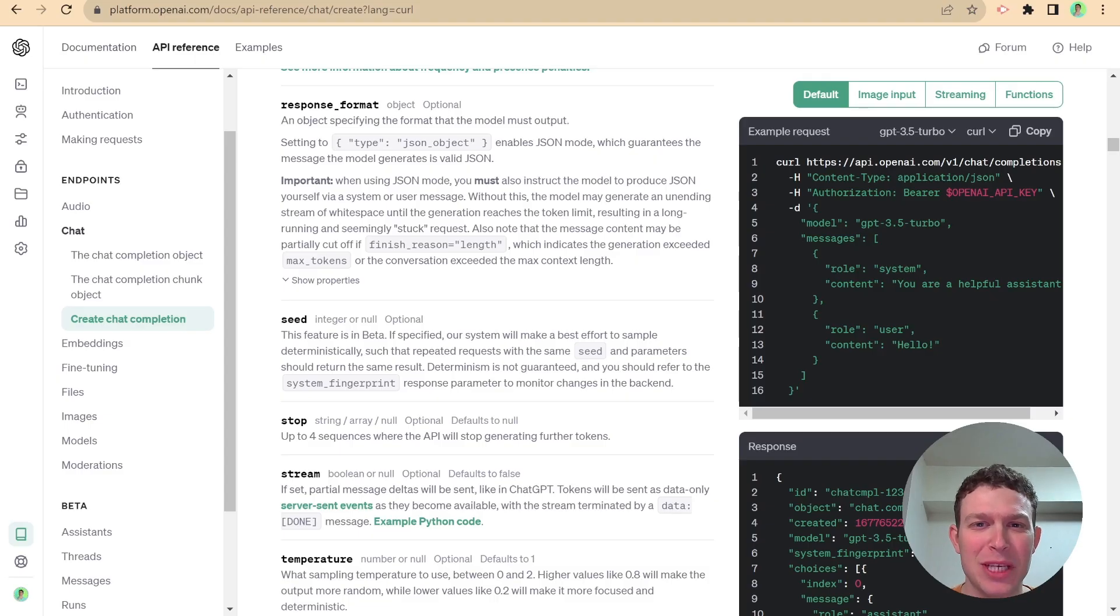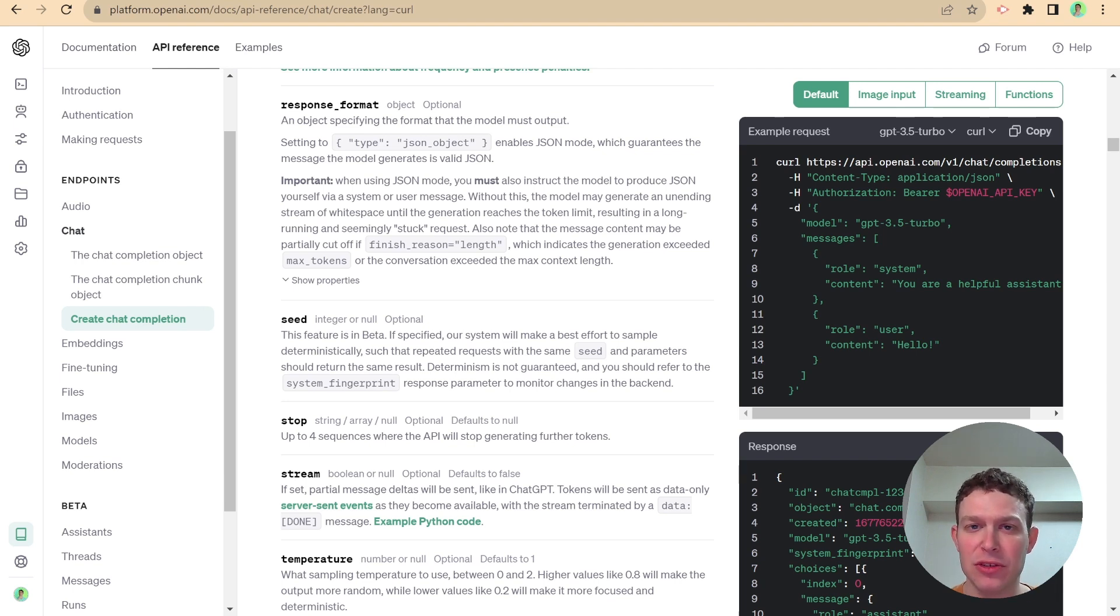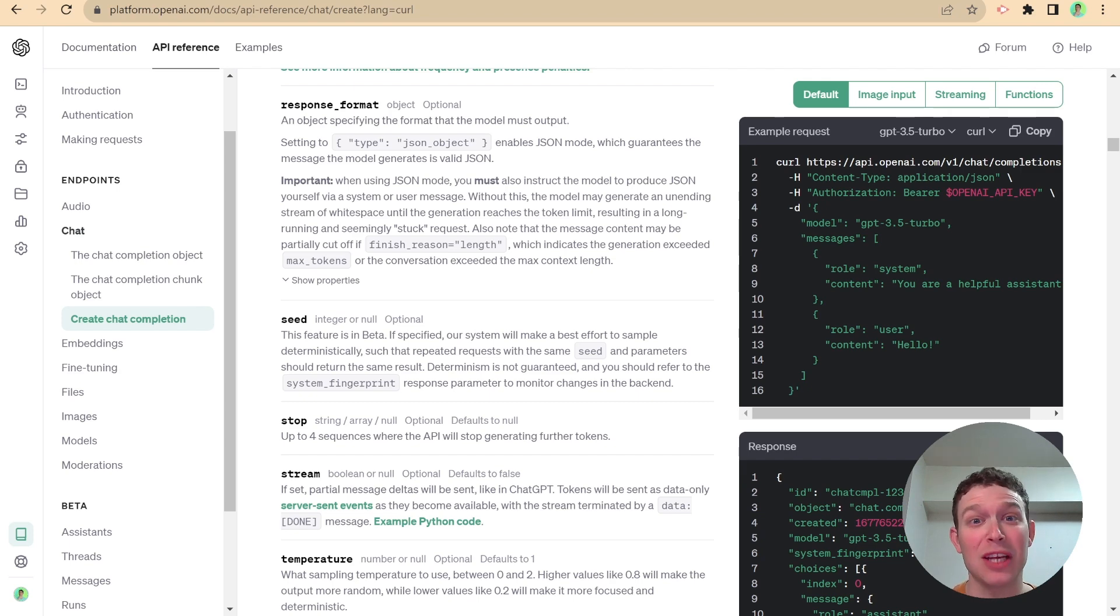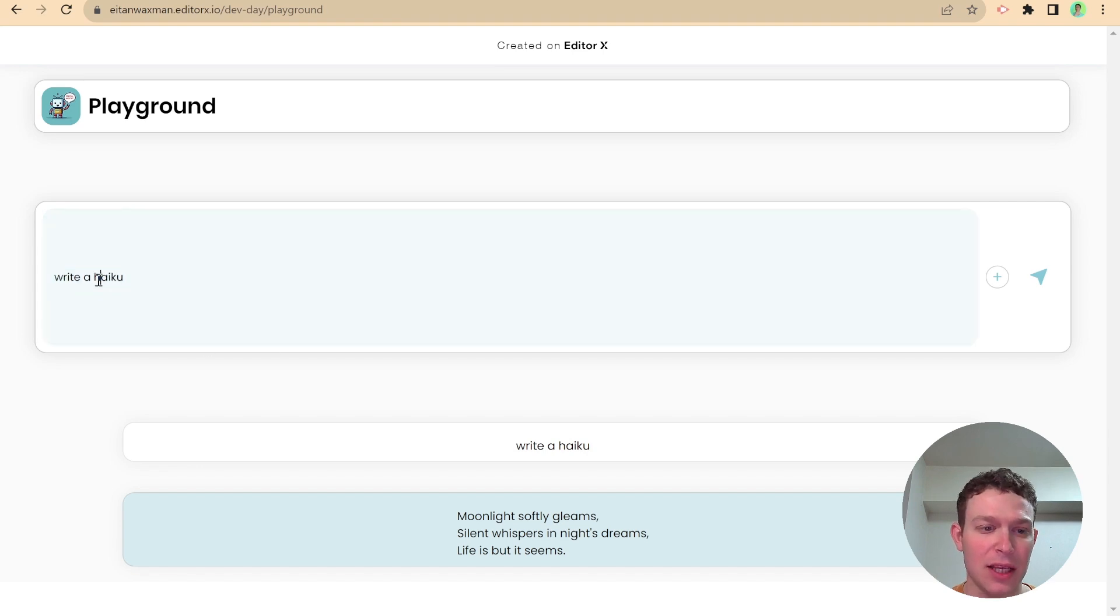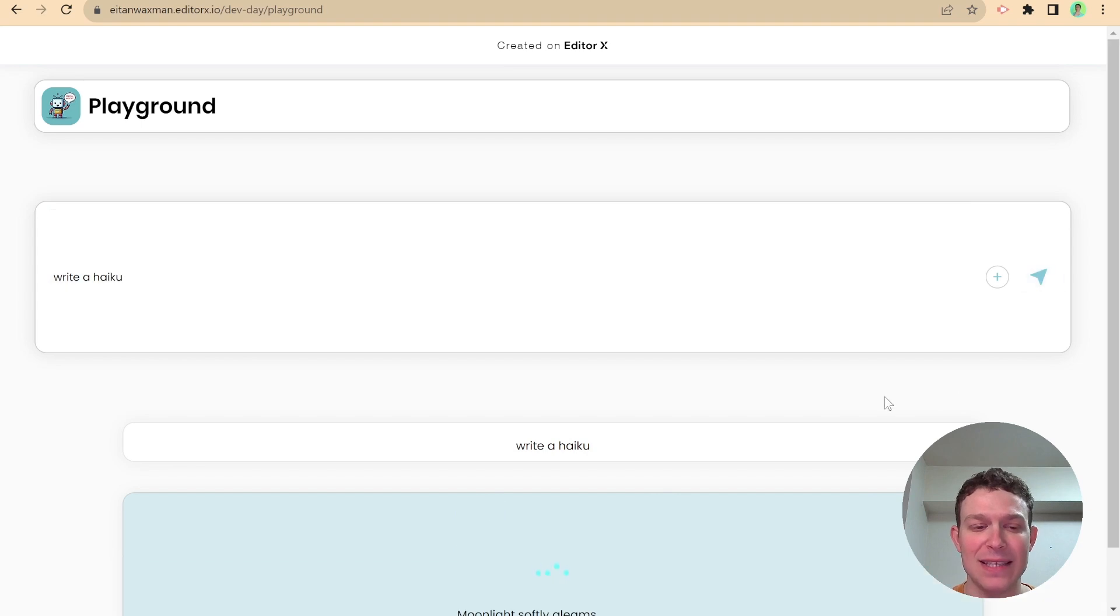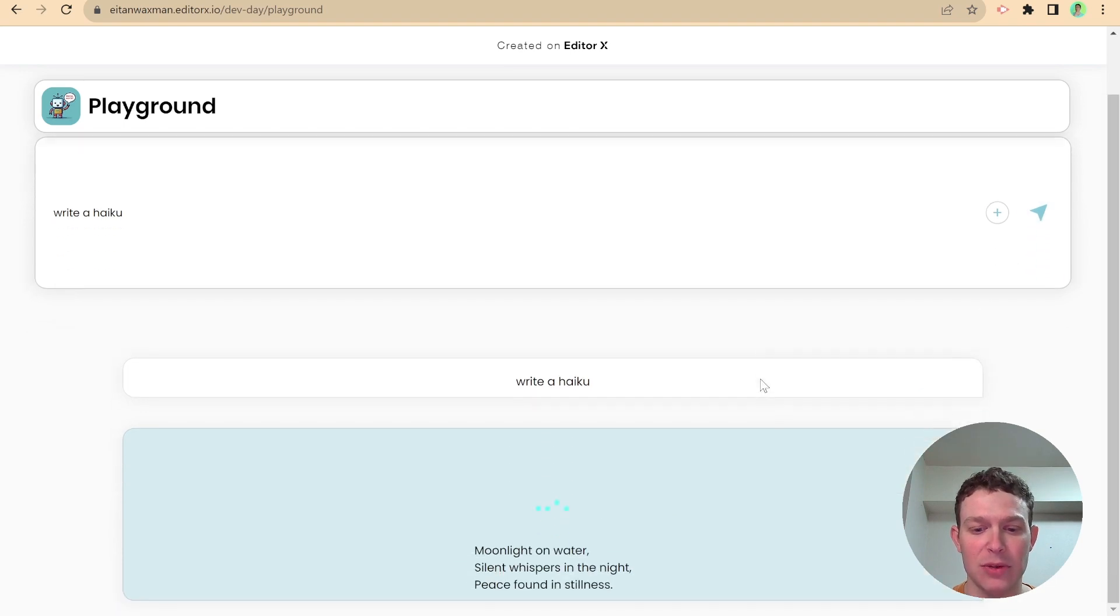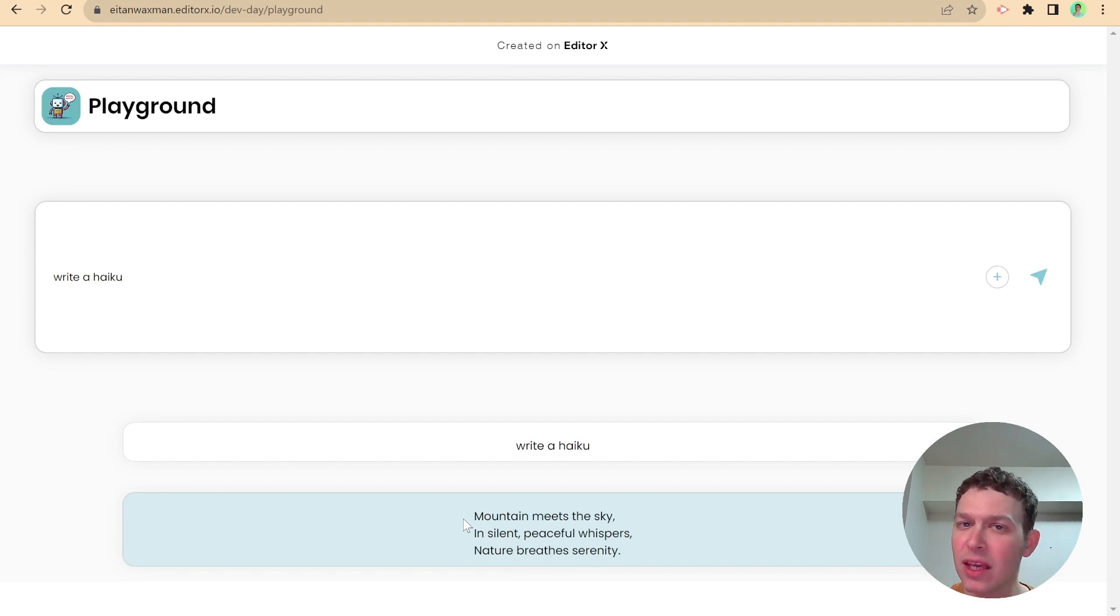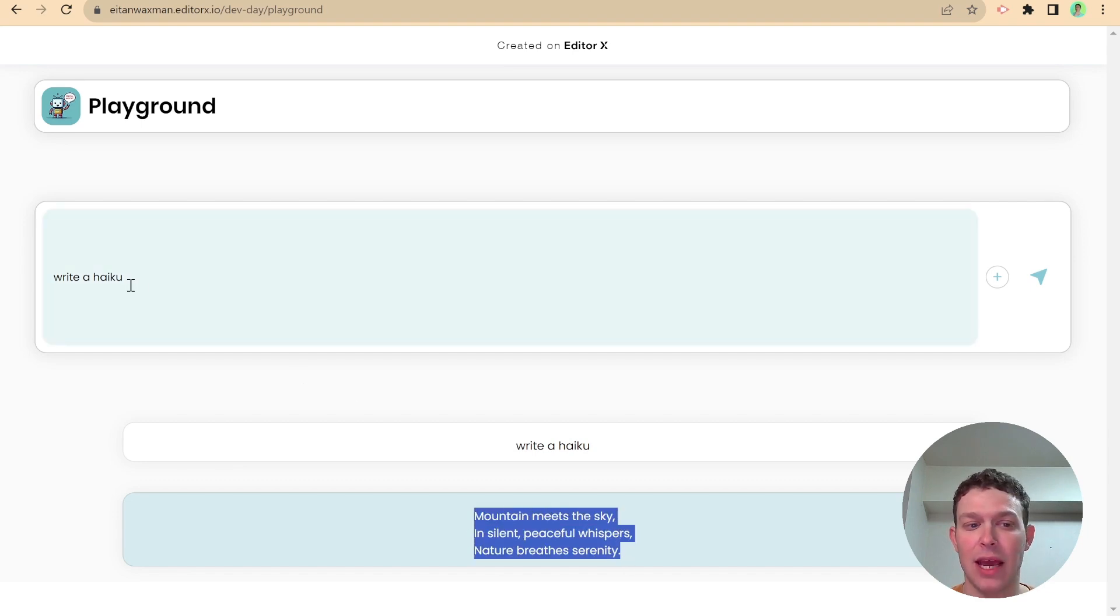The first thing that I want to experiment with is this new seed property. It says that this feature is in beta. But basically, what I understand it should do is that if it's provided, the answers to our prompts should be consistent for the same prompt. Just to demonstrate what the issue it's trying to solve is, if I head here to the playground, and this is currently just the completion setup without the seed, you can see here that I gave it the prompt write a haiku, and it gave me this haiku here on the bottom.